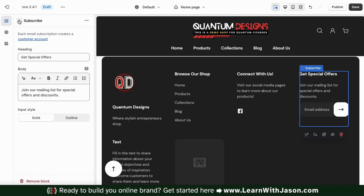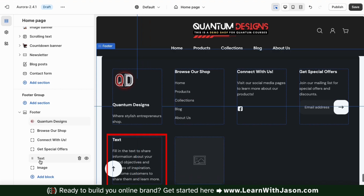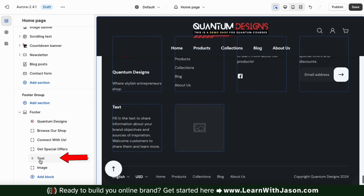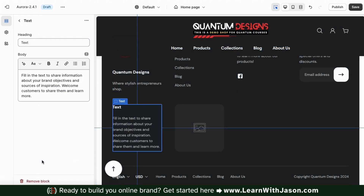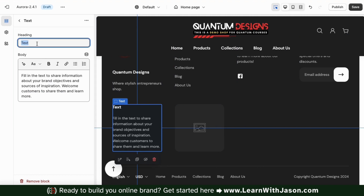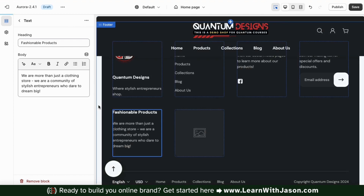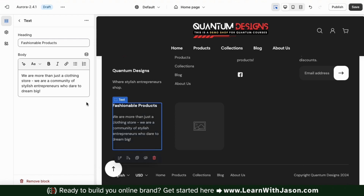The next block we have here in our footer is our text block. Let's click the text tab in the footer drop down menu. From here, you can add a heading and body text to your block. This is a basic block where you can add whatever text you like to display to your customers. Feel free to share information about your brand objectives, your sources of inspiration, encourage customers to share your store, or whatever else you like. Once you're finished, go ahead and click the back button.